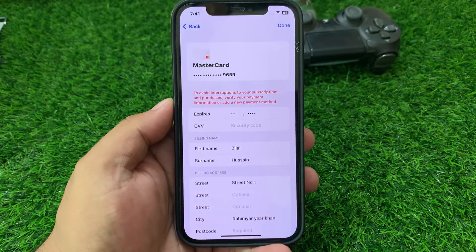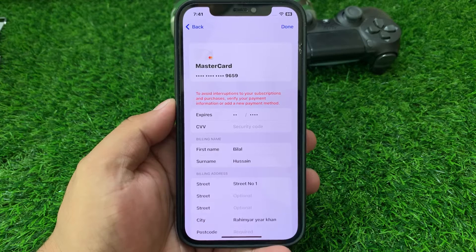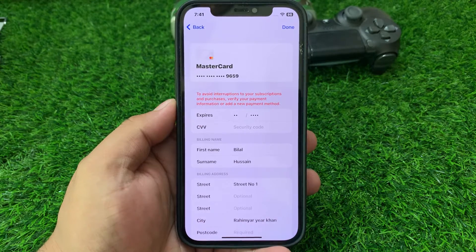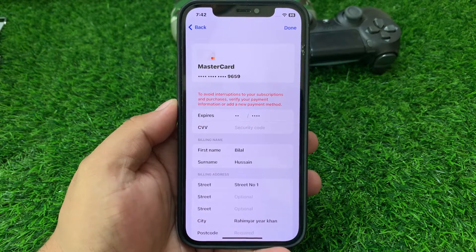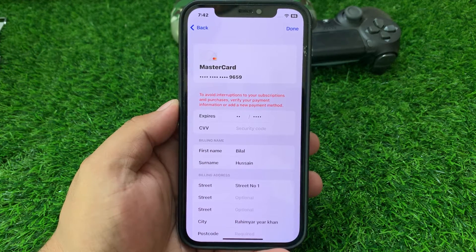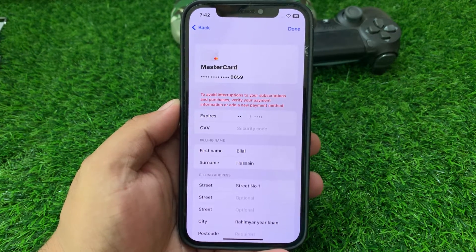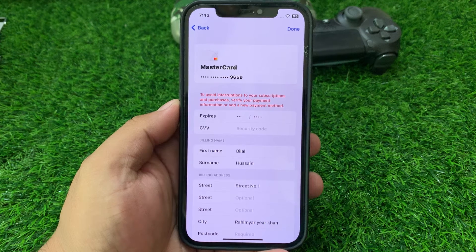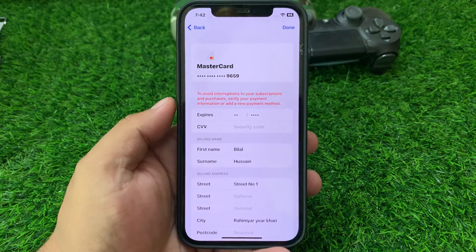My payment method shows: 'To avoid interruptions to your subscriptions and purchases, verify your payment information or add a new payment method.' Here are the detailed steps to fix the issue for Apple users on iTunes.